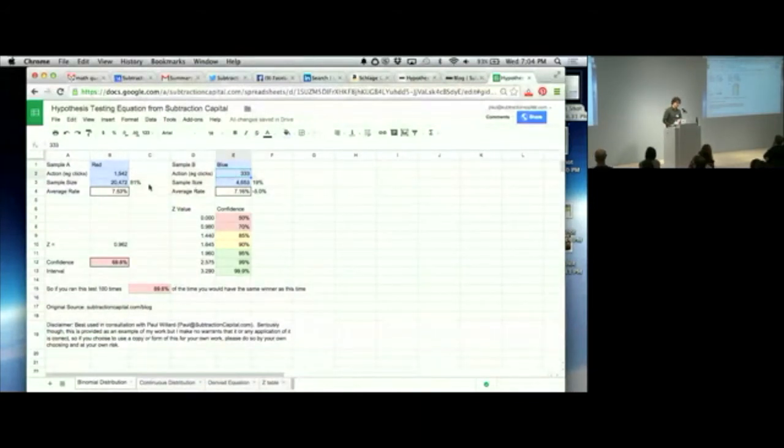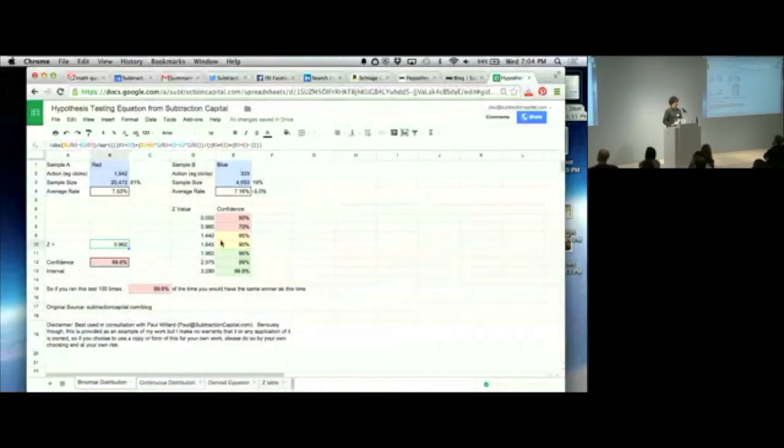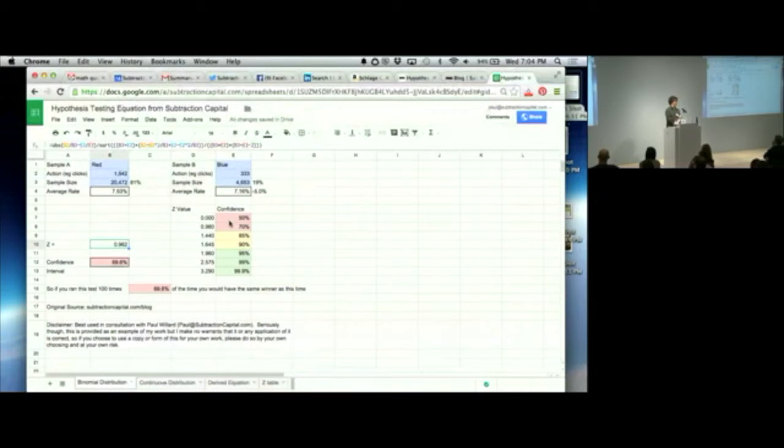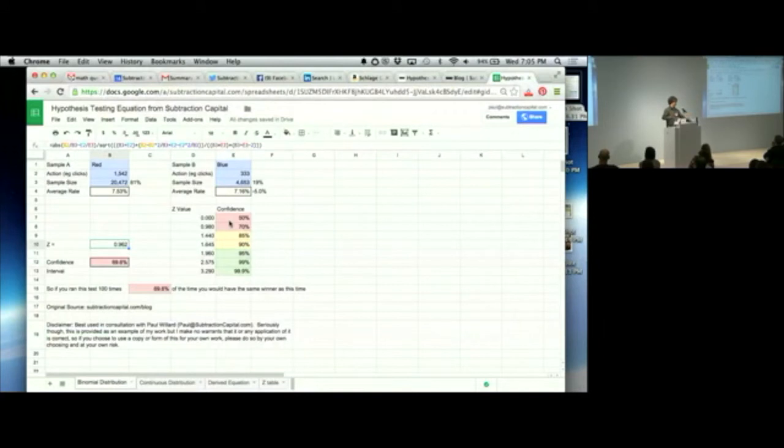So when you run through the hypothesis testing equation, it does that big thing that was on the other page, calculates the z, looks it up over here, and finds a confidence interval. Now, the confidence interval says, if you ran this test 100 times, how many times would you have the same winner? So 50% confidence is like a coin toss. 50% of the time, heads is going to come up. You don't have a winner. They're the same. They're identical numbers, regardless of what the number is.